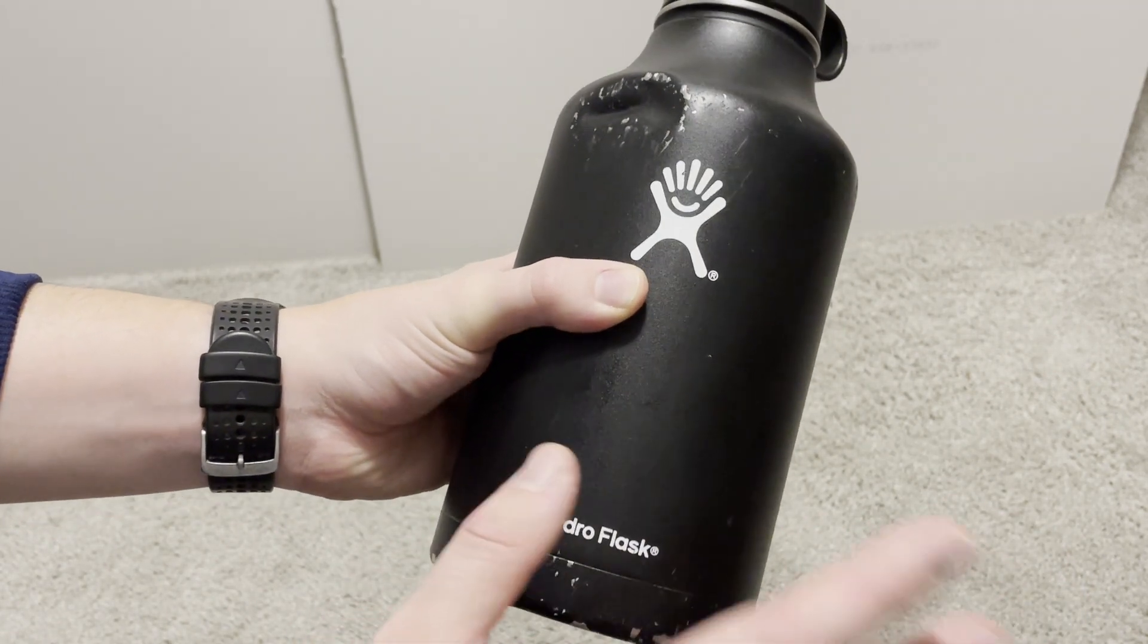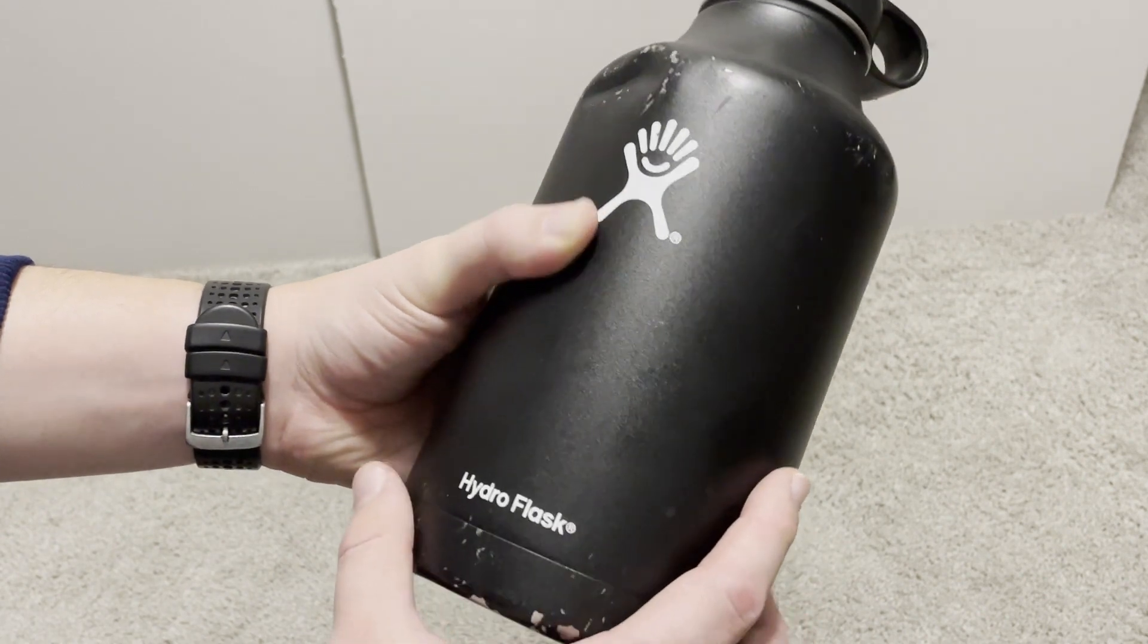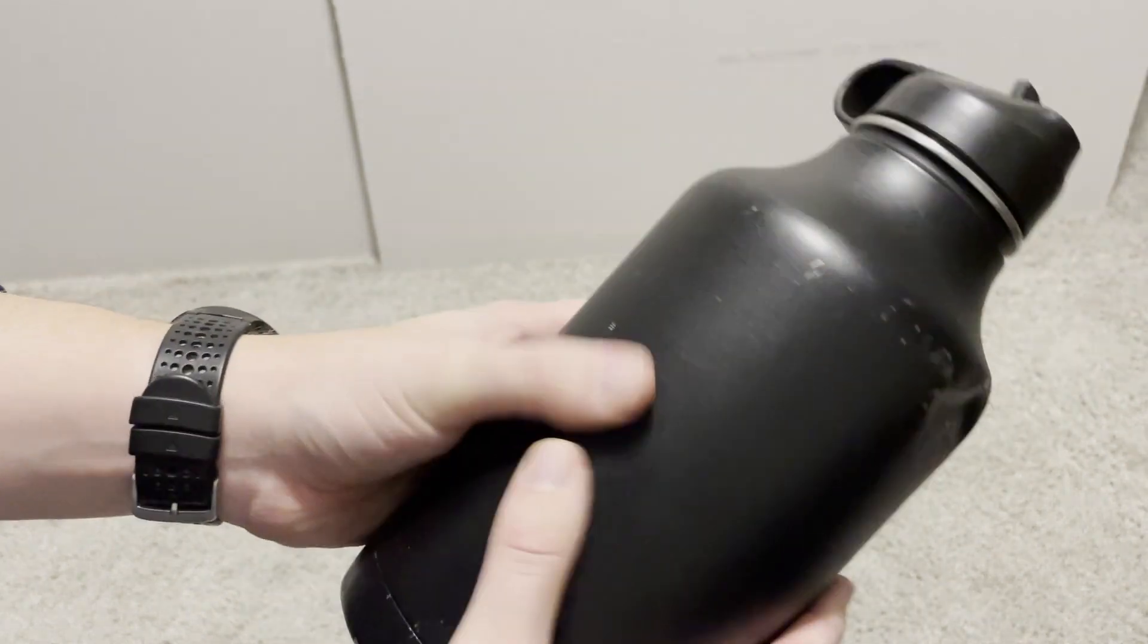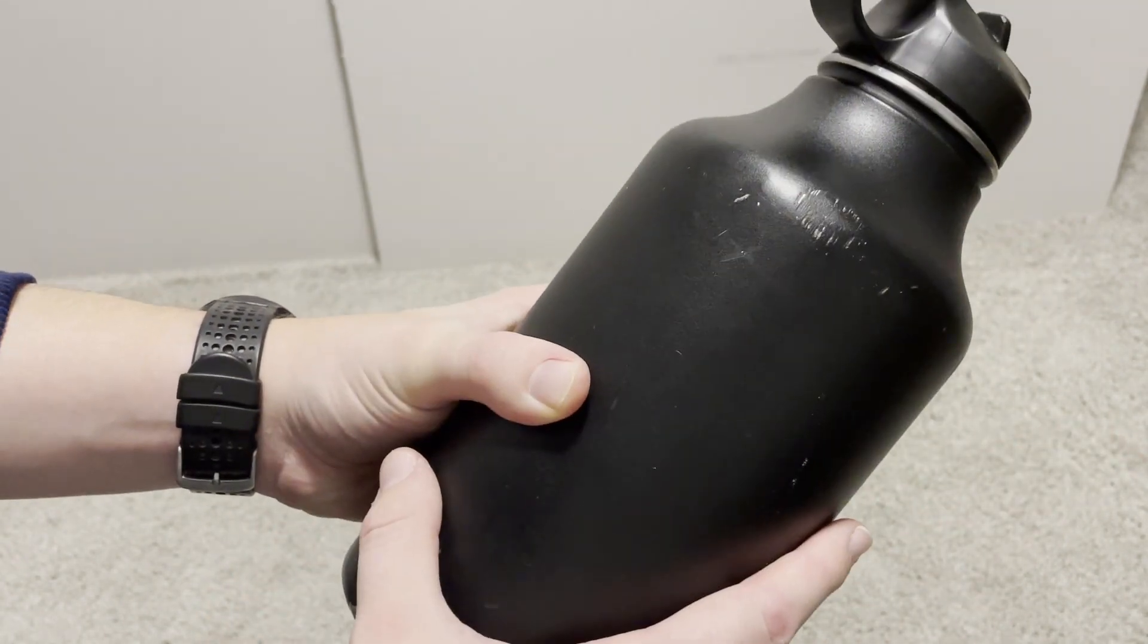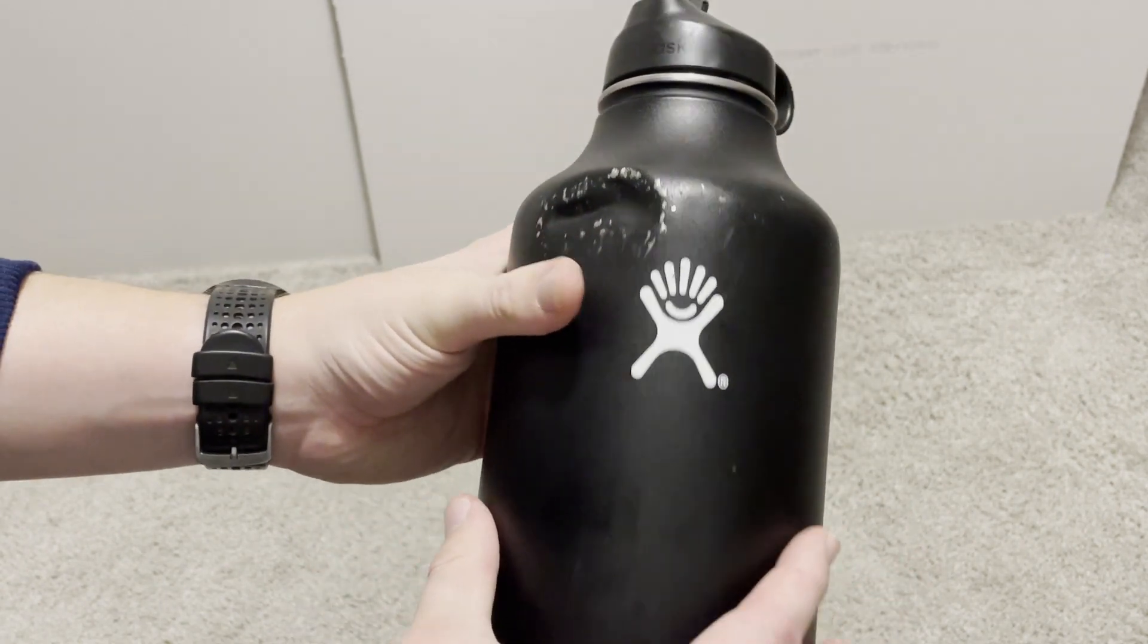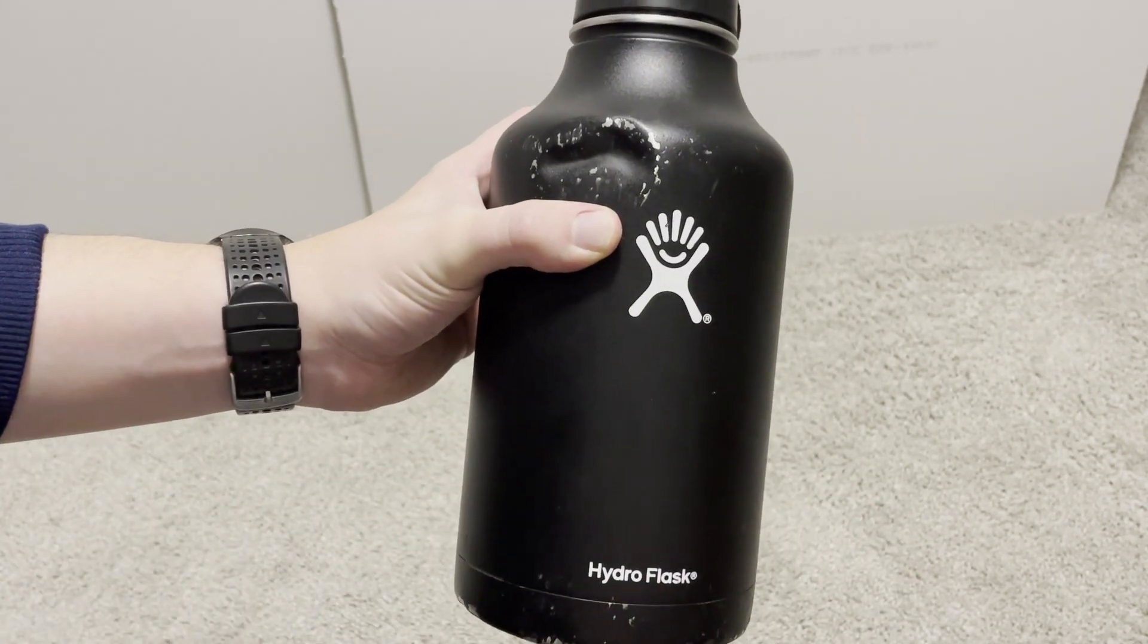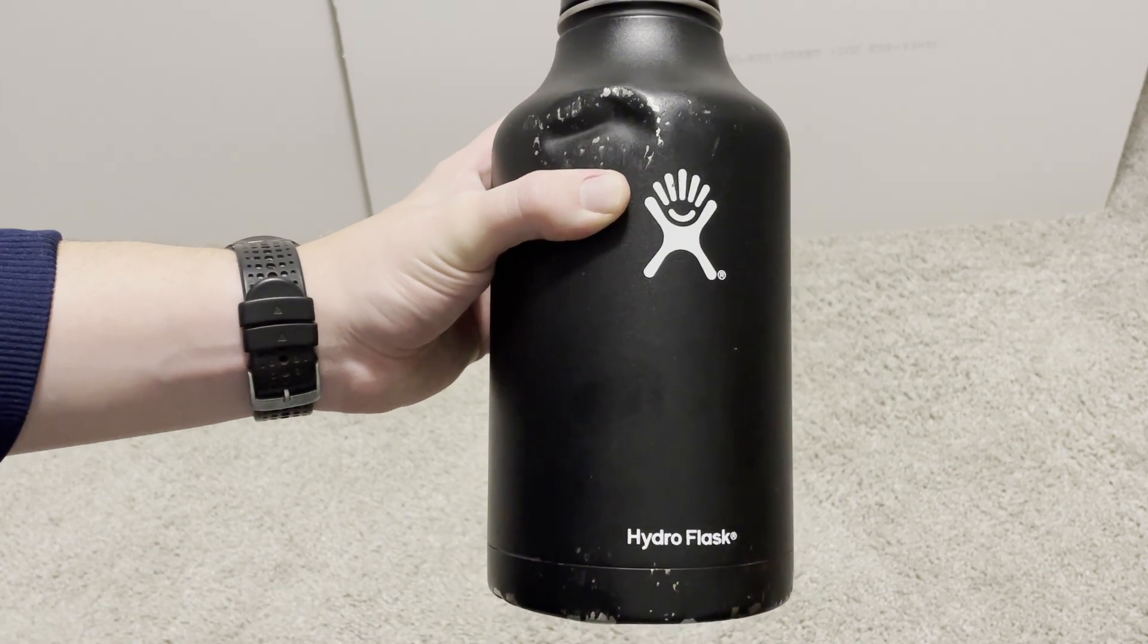So this thing's been great. Keeps water all day long. Yeah, no issues at all. My wife has a smaller one as well. She did not drop hers off of a car, and it looks great. She uses it every day as well. So overall, I love this thing. Use it daily, 10 out of 10, would recommend.